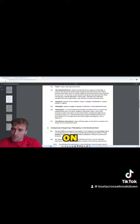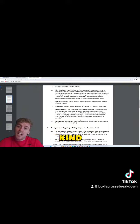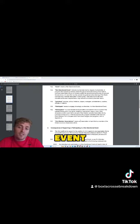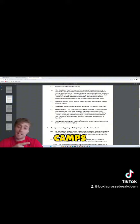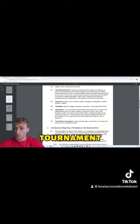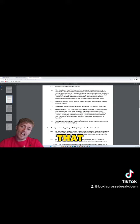The document goes on to state that if you participate in any kind of non-sanctioned event, which includes camps, clinics, showcases, tournaments, anything like that, you will be suspended for the entirety of this season and also the next season.